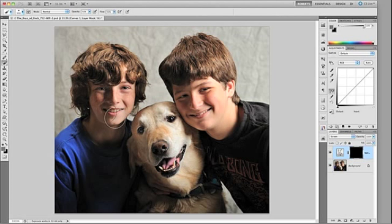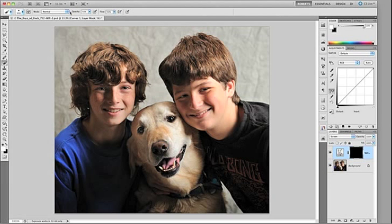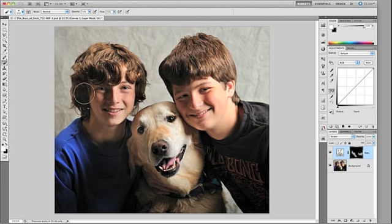Let's get our brush tool from the tools palette — you can also use the B key to select it. We want to paint with white, so I'll hit D to set the color palette to defaults, making the foreground color white. We're painting with a blend mode of Normal, opacity of 50%, and flow of 50%. I'll paint in this area to brighten some of the shadows, then reduce the size of my brush.